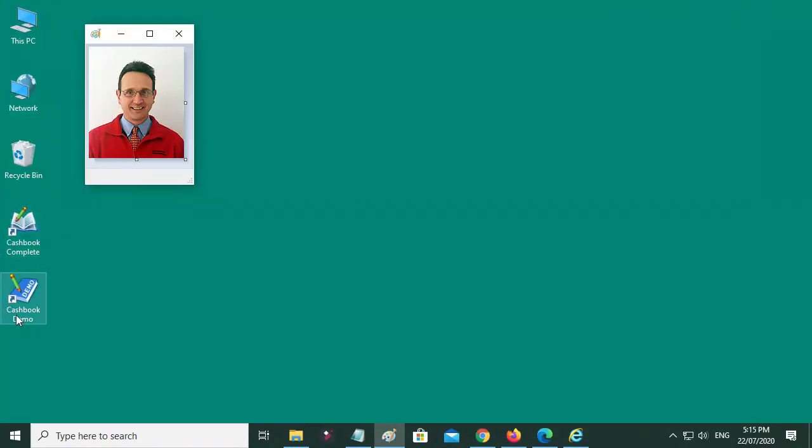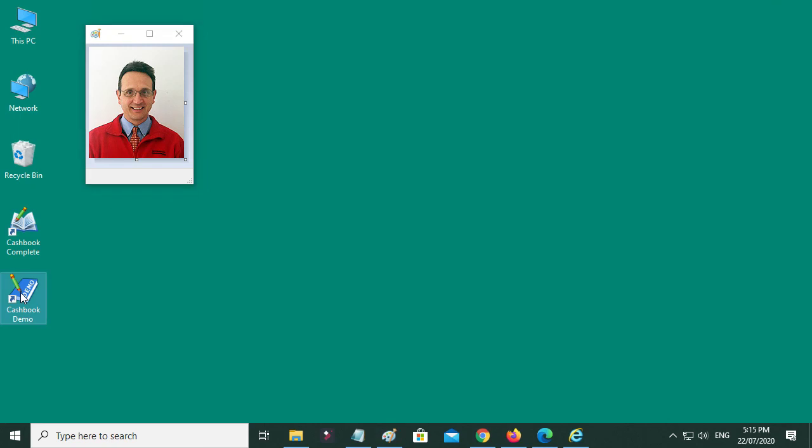And now there's two icons over there - one for the Cashbook and one that's a demo. Now for the demo, if I just run it quickly...